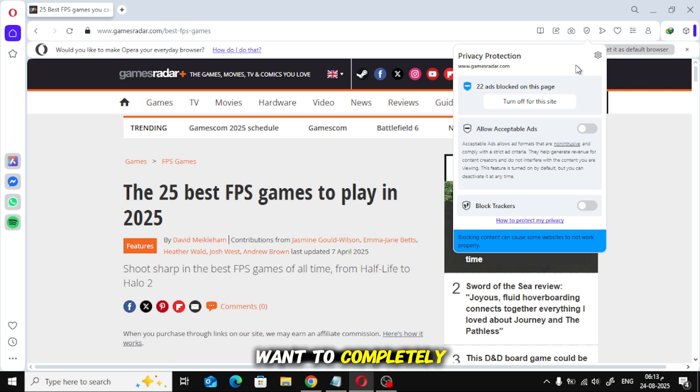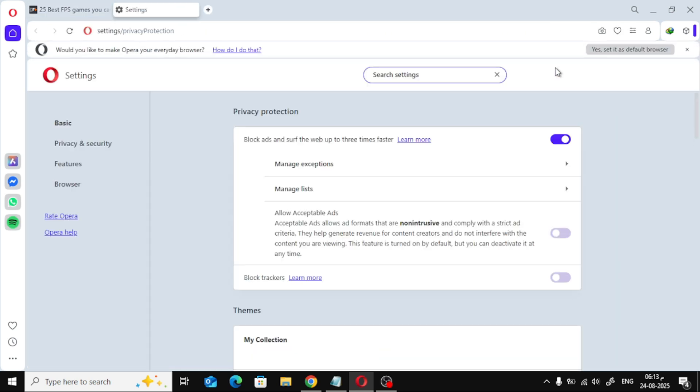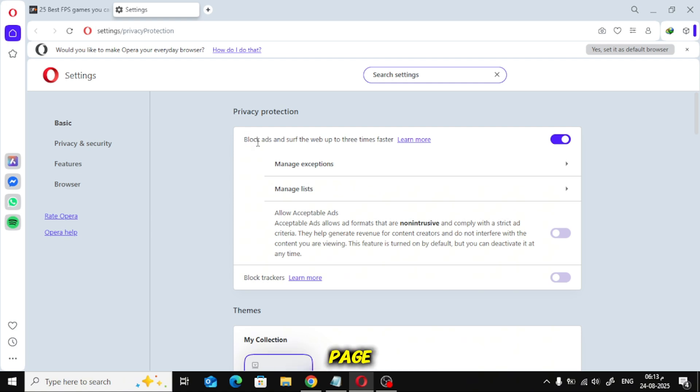But if you want to completely disable ad blocking, click on the settings icon right here. This will open the full settings page.